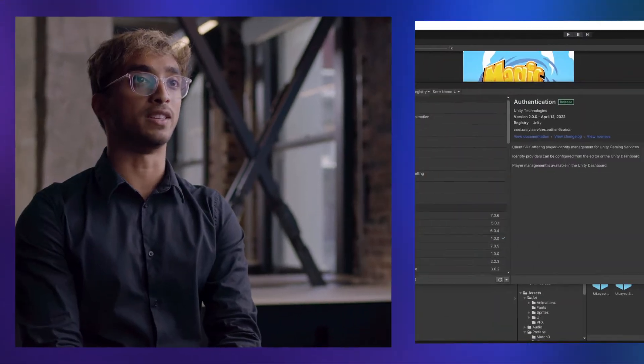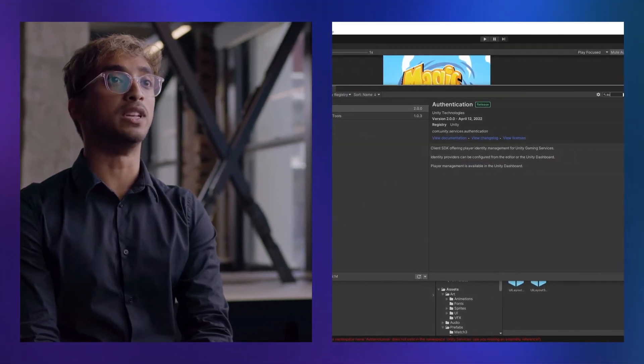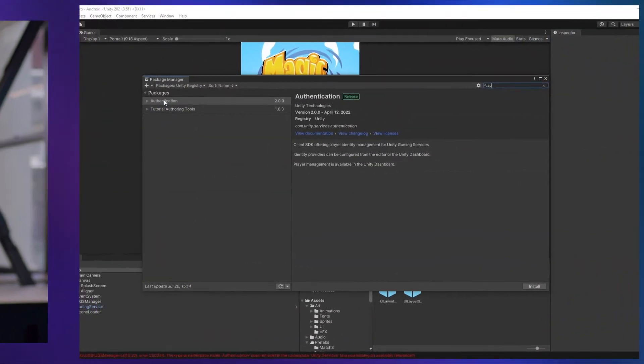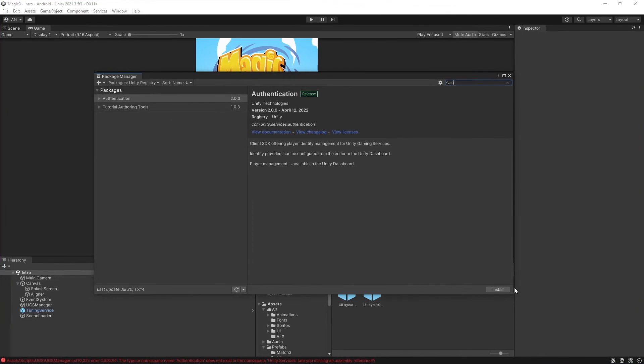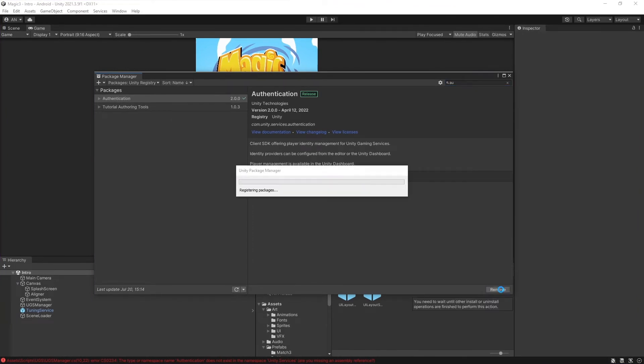With Unity Authentication, you can authenticate your players for a seamless user experience with either anonymous or platform-specific sign-in. By using authentication with Unity Cloud Save, you can enable players to sign in with various platform accounts and make sure their progress is saved across their devices.